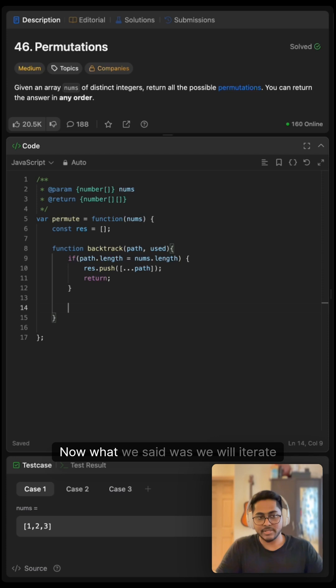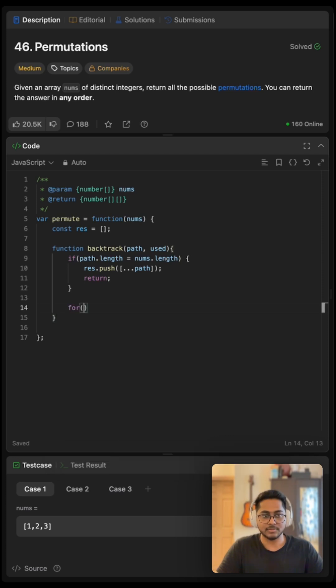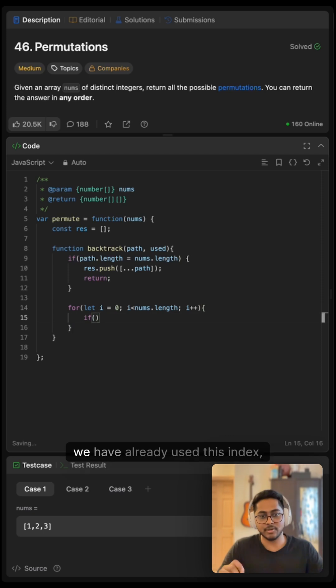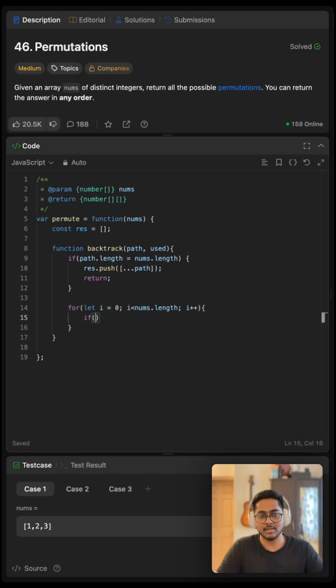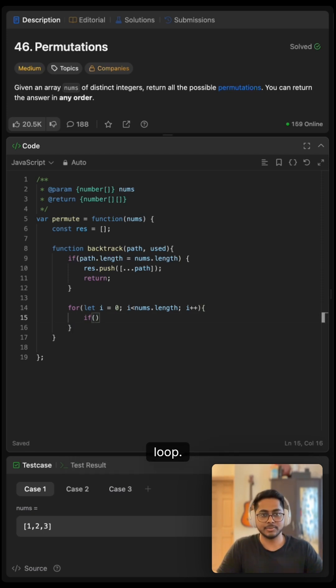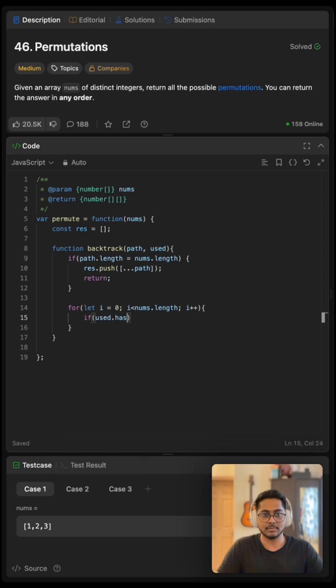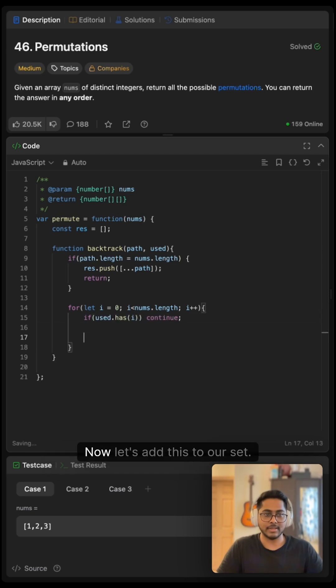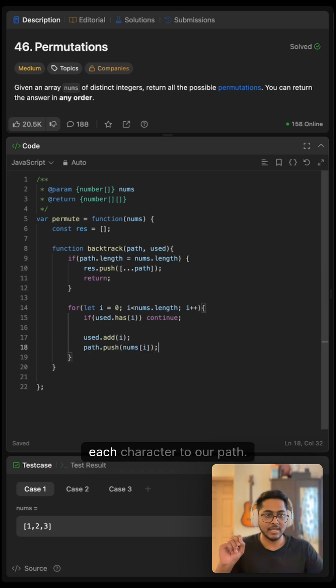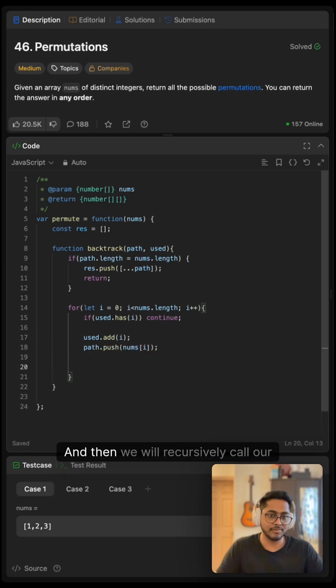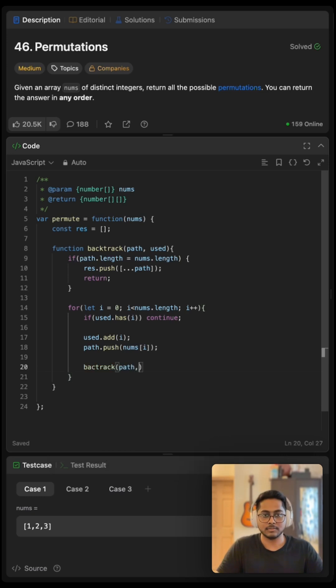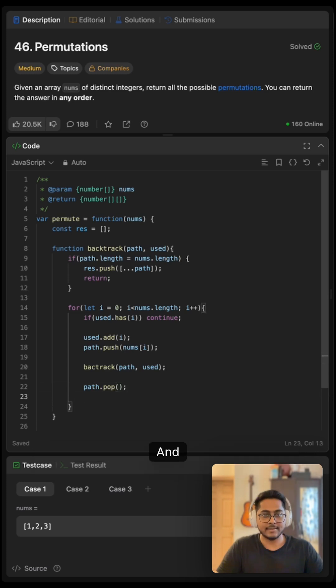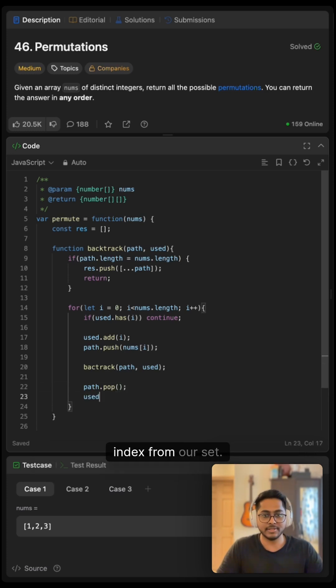Now what we said was we will iterate over our nums and then one more base case if we have already used this index then we can just continue loop. I mean we don't need to recompute it so now let's add this to our set. And then what we said was we will push each character to our path and then we will recursively call our backtrack function. Now we can remove the element which we just added and we can remove that index from our set as well.